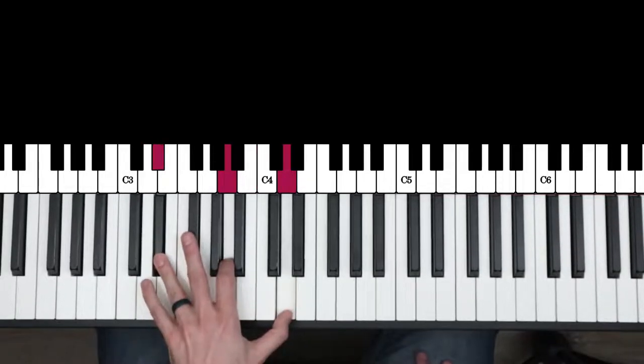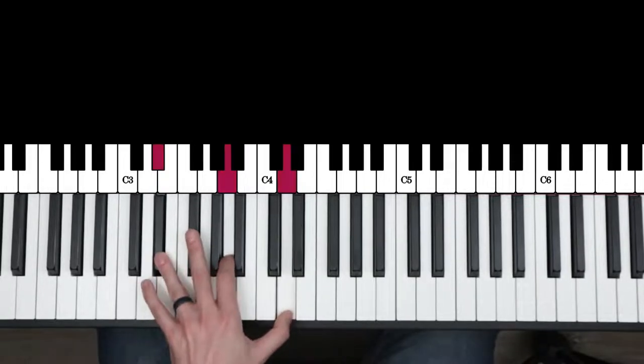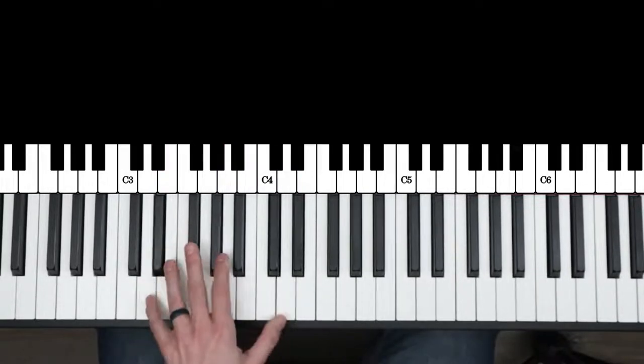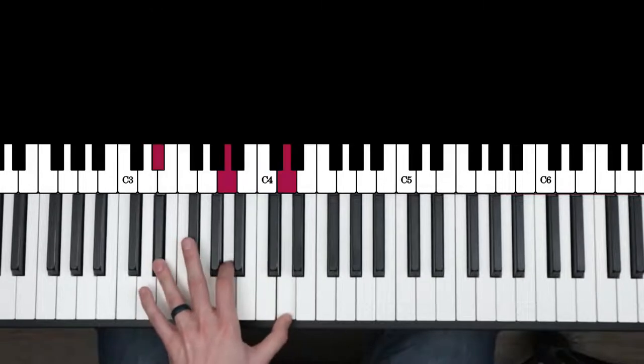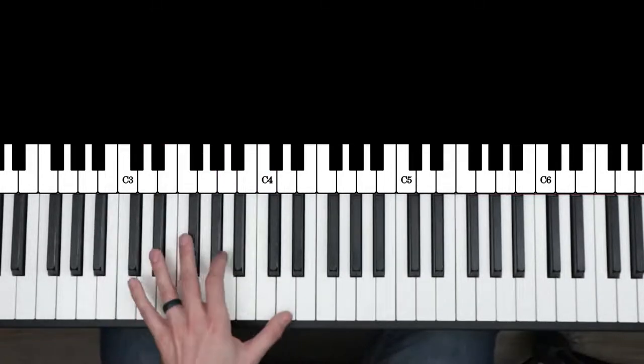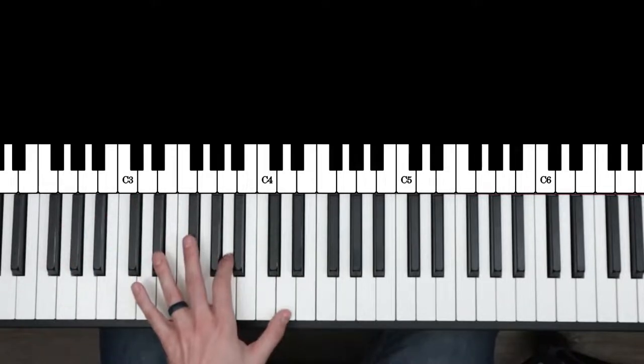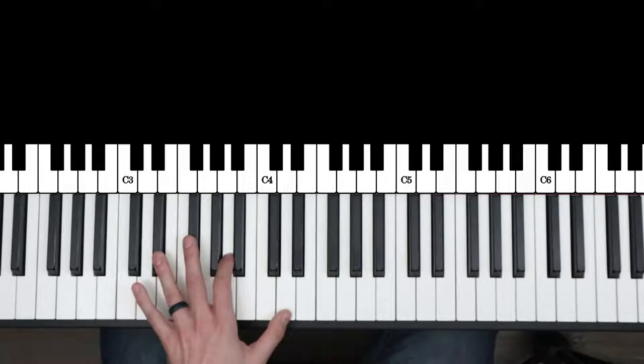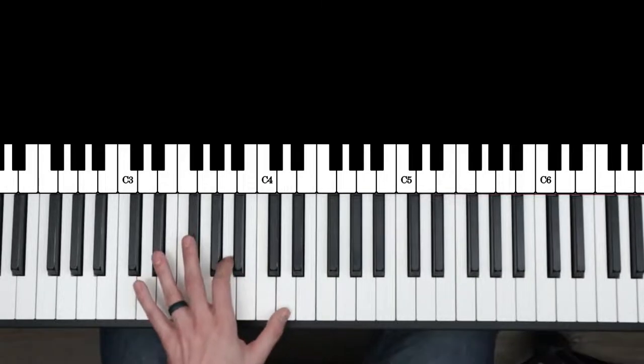So I have another video, a deeper dive into this left hand here, but if you just got that, you're going to be good. And then I'm going to do a little turnaround stuff later. Again, I have another in-depth video on that. I'll show it to you. But if you want more information, I have a deeper dive into how that works and why the chords work the way they do.